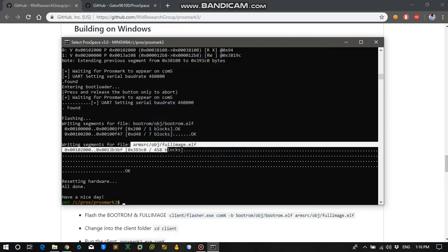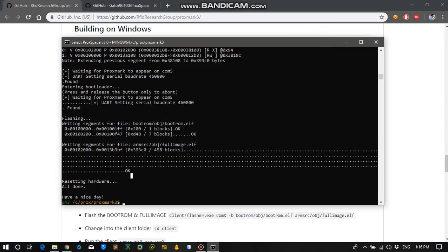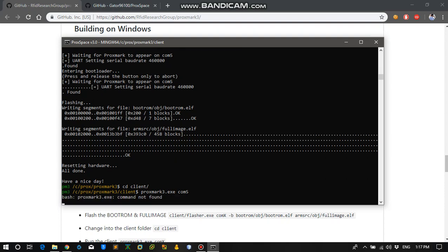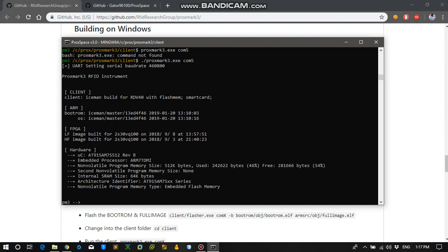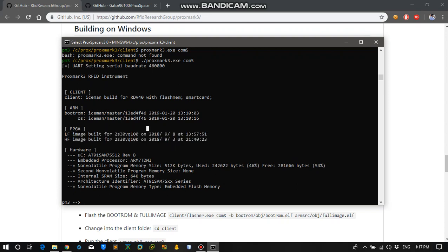And the flashing process is completed and all the firmware updates have been applied to the Proxmark. So let's connect to the Proxmark. For that just cd into client folder and the serial port on which Proxmark is connected. Hit enter and it is going to connect to our Proxmark. And you can see that our firmware have been updated. The low frequency image build is in 2018.